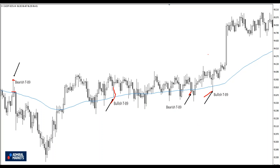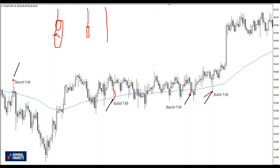You will find a lot of examples of pin bar rejections of the 89 EMA, but you also need to watch whether the body is bearish or bullish. If you see a pin bar with a huge bullish body, it's not T89. If you see a big wick and a small bullish body, it's okay — that's bearish T89. If you see a big wick and a big bearish body, it's still good T89. Always compare wicks to the body and reference the EMA 89.